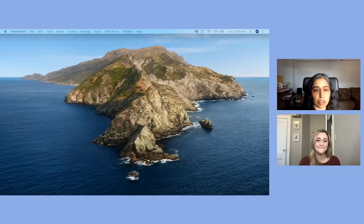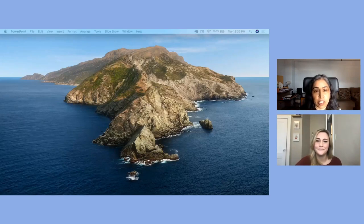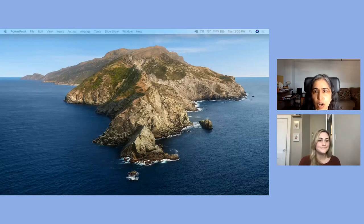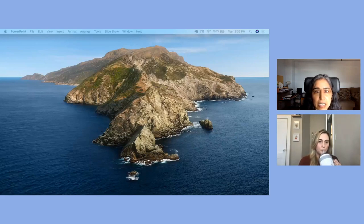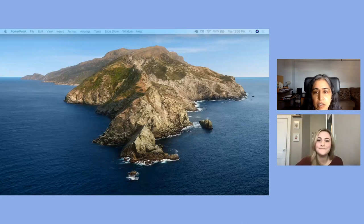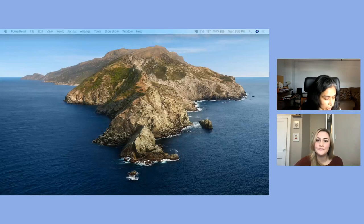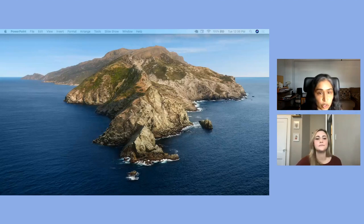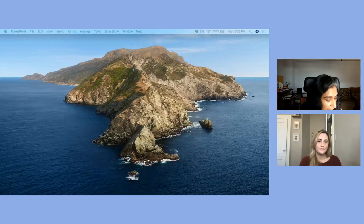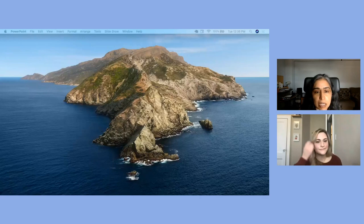Lauren, thank you so much for this wonderful presentation. While people are gathering their thoughts and putting questions in the chat, I'm going to ask a question myself. Do you recommend starting a blog from scratch or do you recommend copying a template?